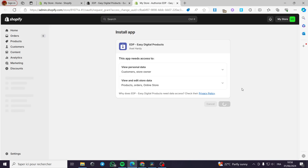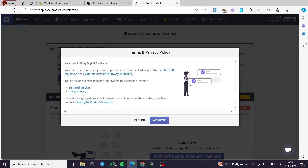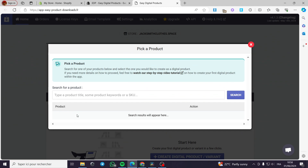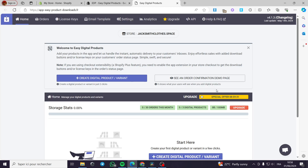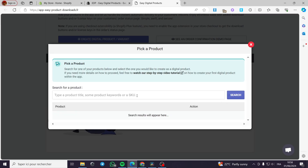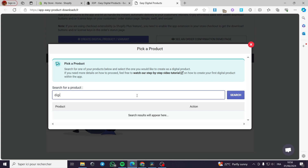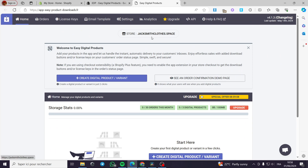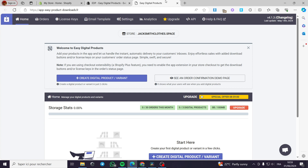I am going to install it to show you the dashboard. I'll click install and wait for it. This is one of the best digital product seller apps. I have to approve this. You can create a digital product here — everything is searchable. You can link it to your store, type a product title like 'digital templates', search for it, and make whatever you want. That is the first app.